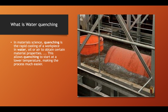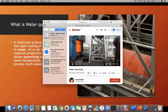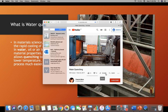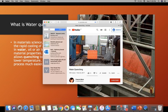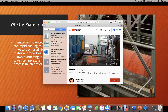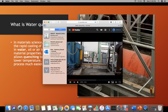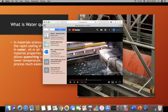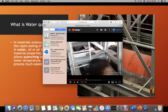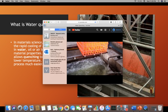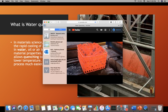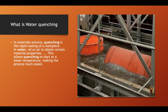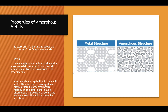My example will use regular water. [Video demonstration of water quenching process.] So, what are the properties of amorphous metals?